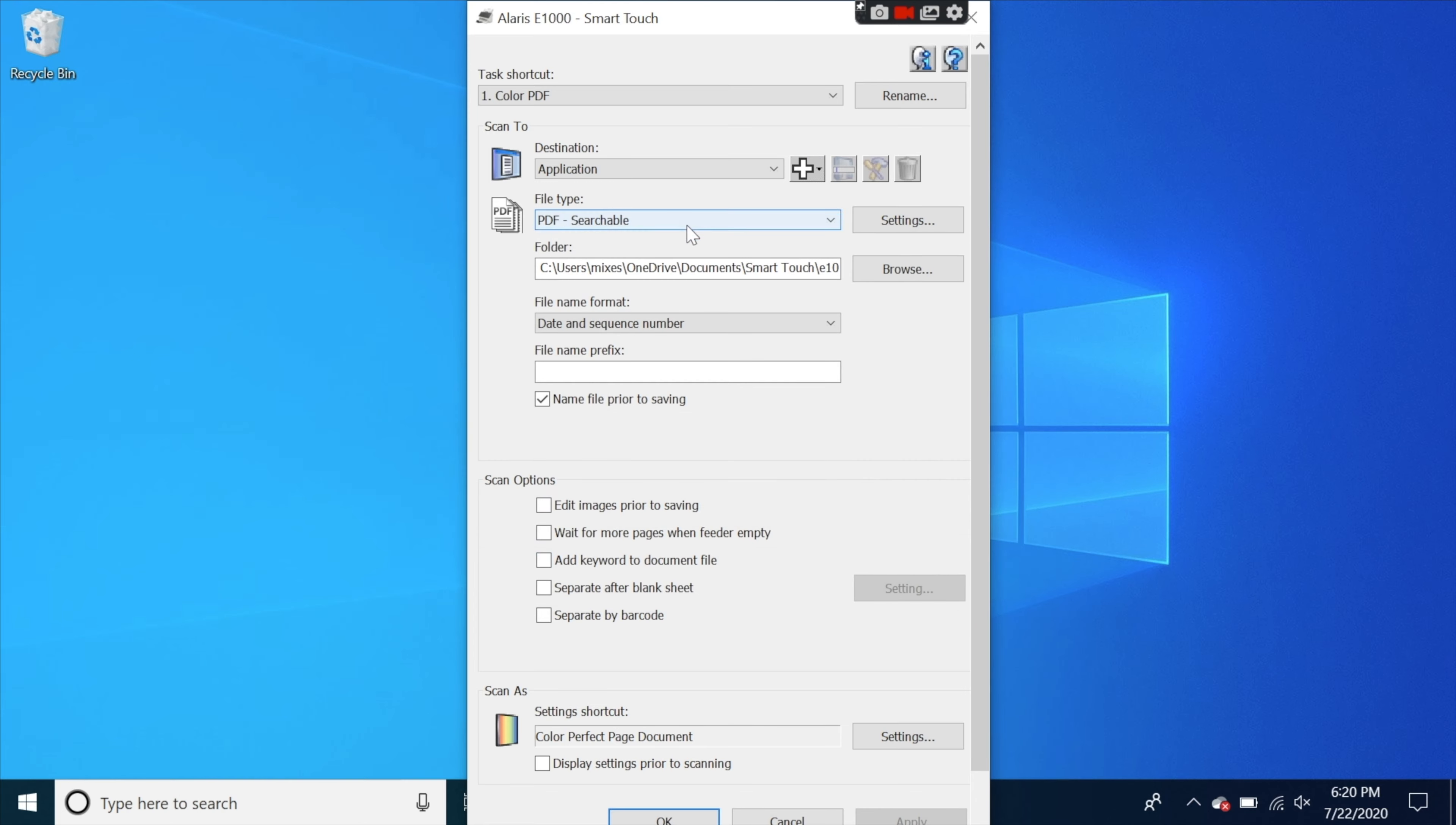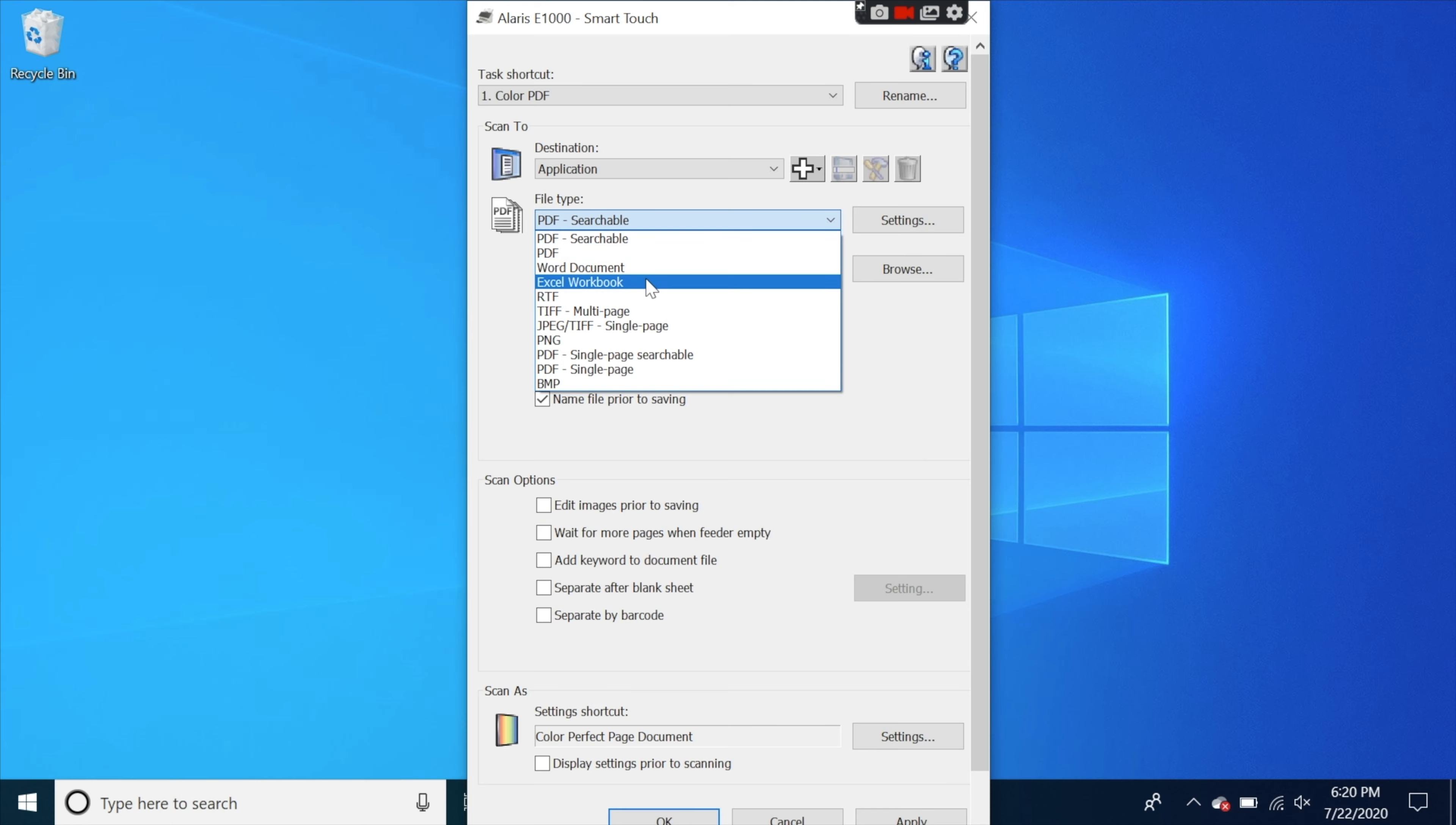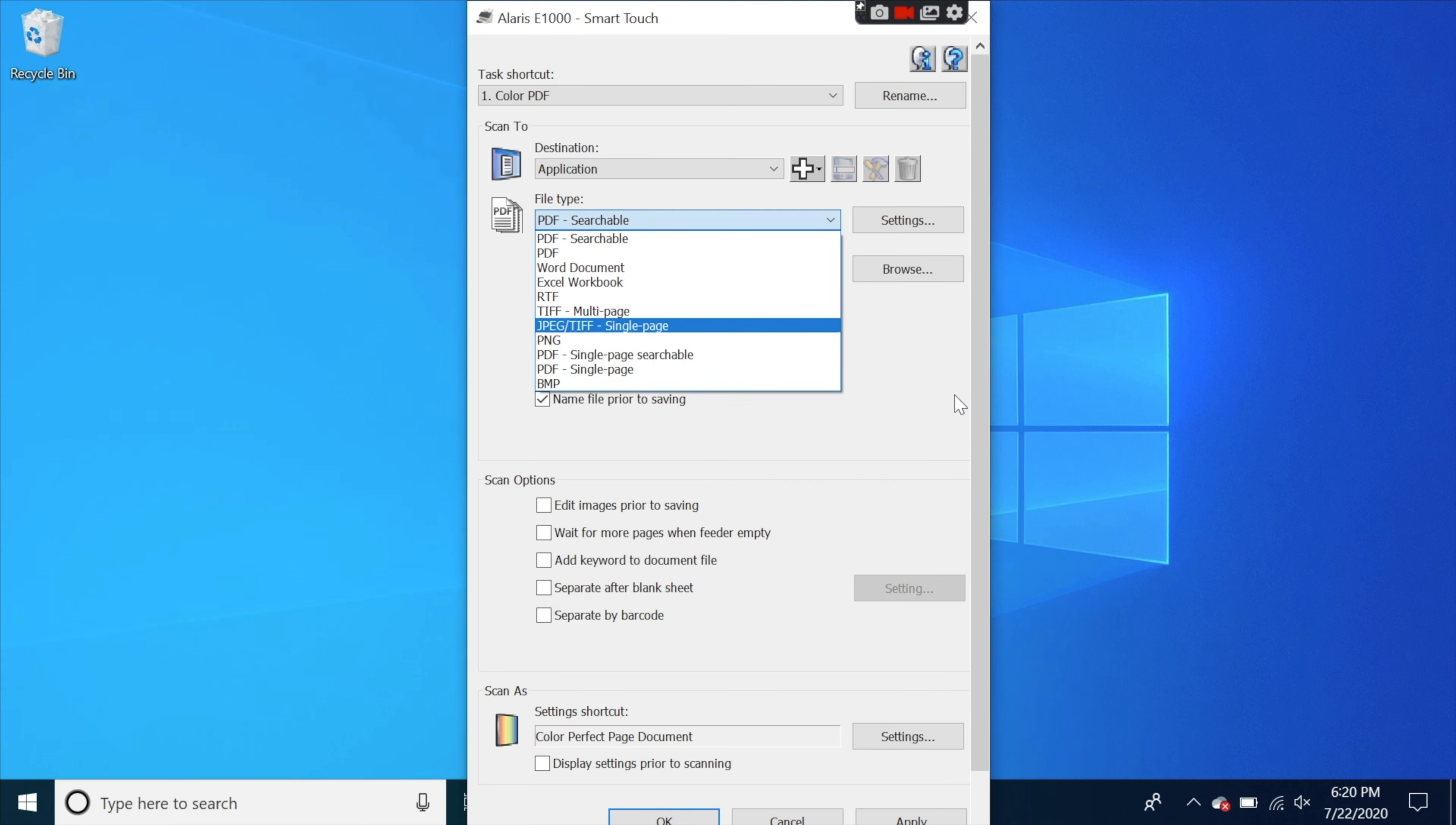You can also choose what kind of file that it makes. You have PDF, Word document, Excel worksheet. So you have all kinds of options in there.